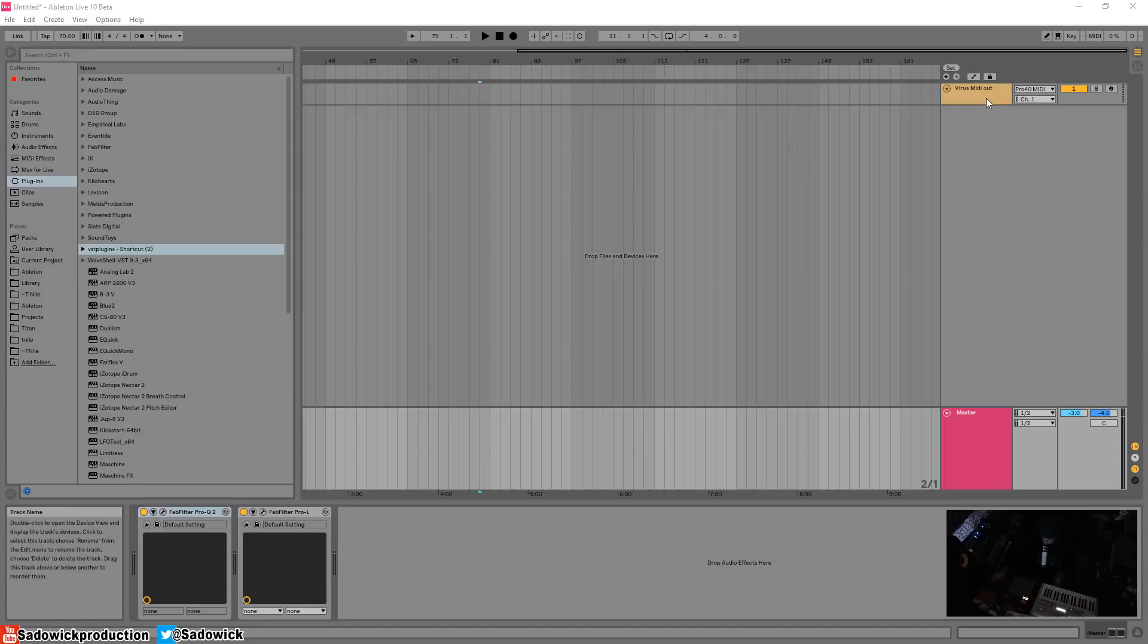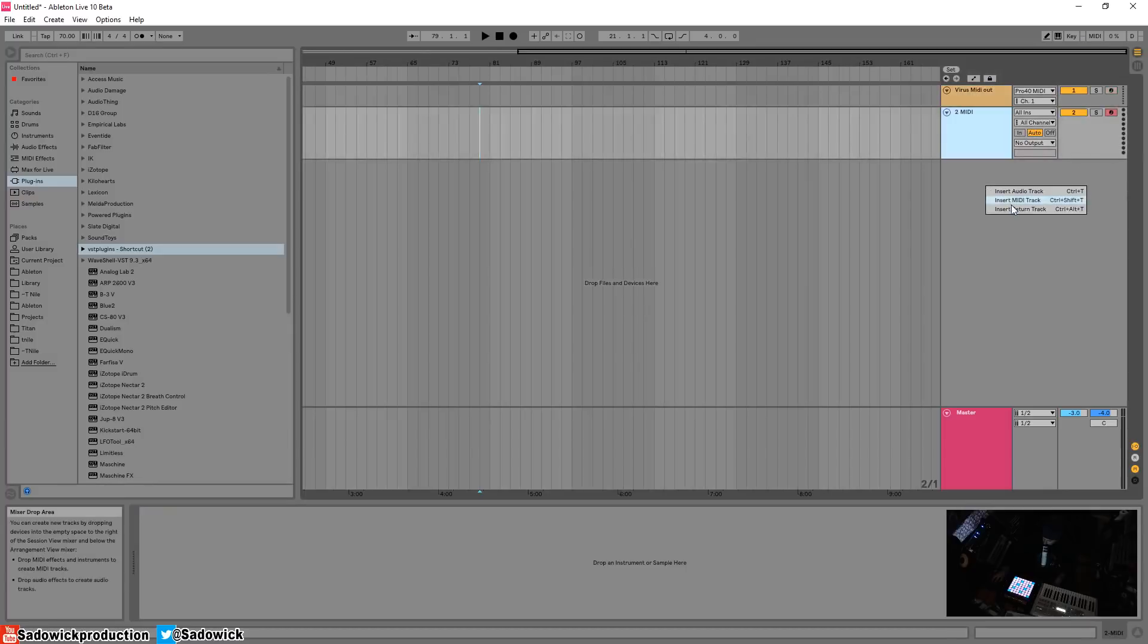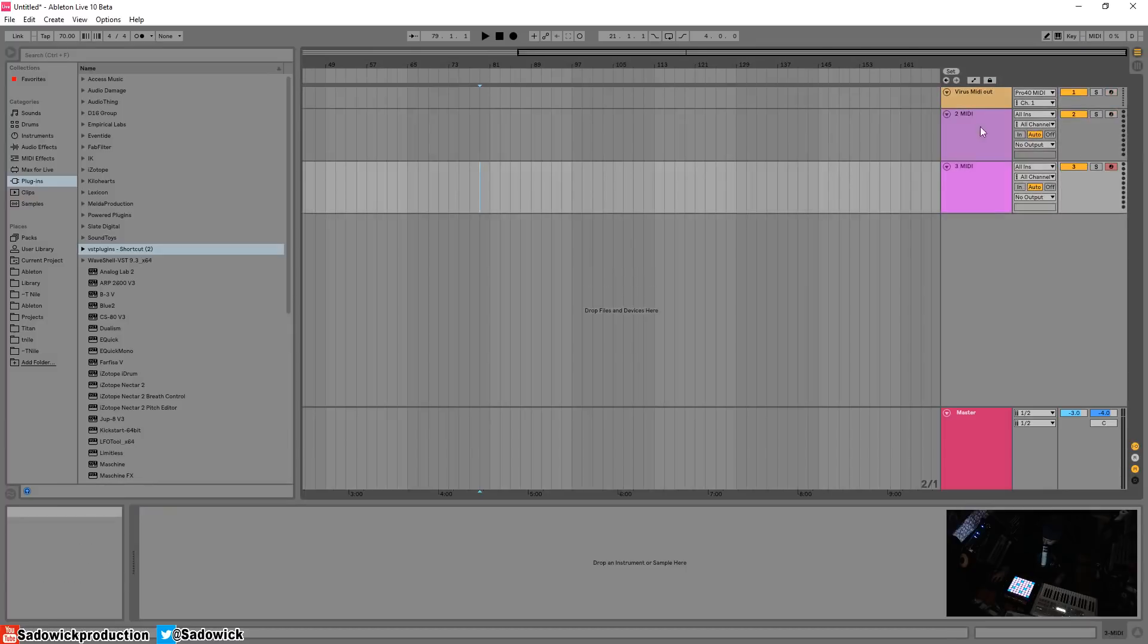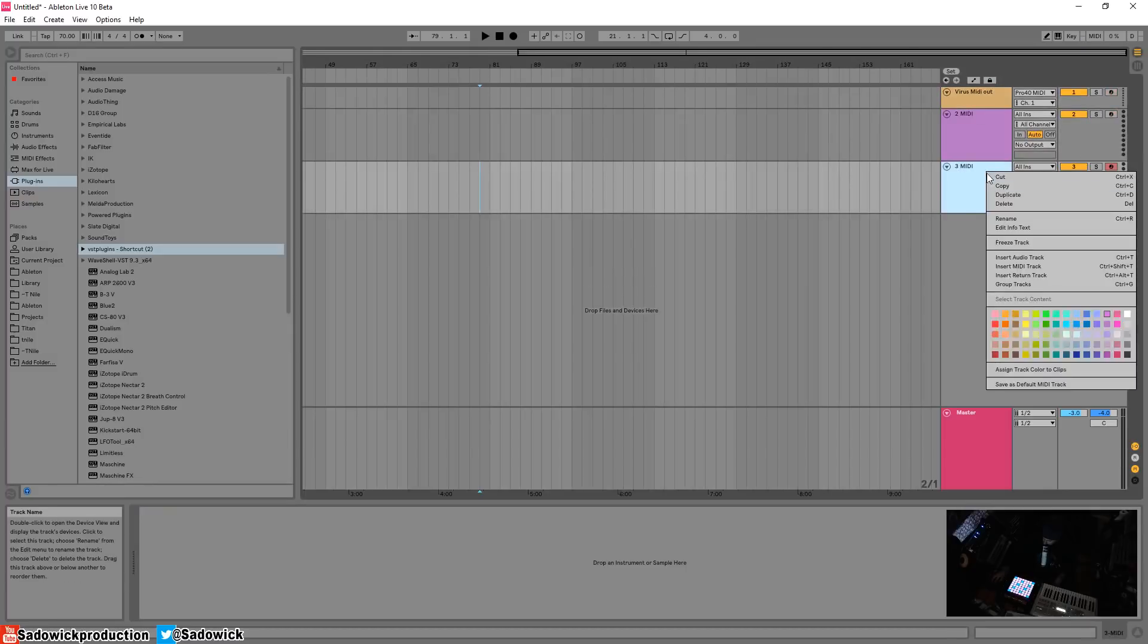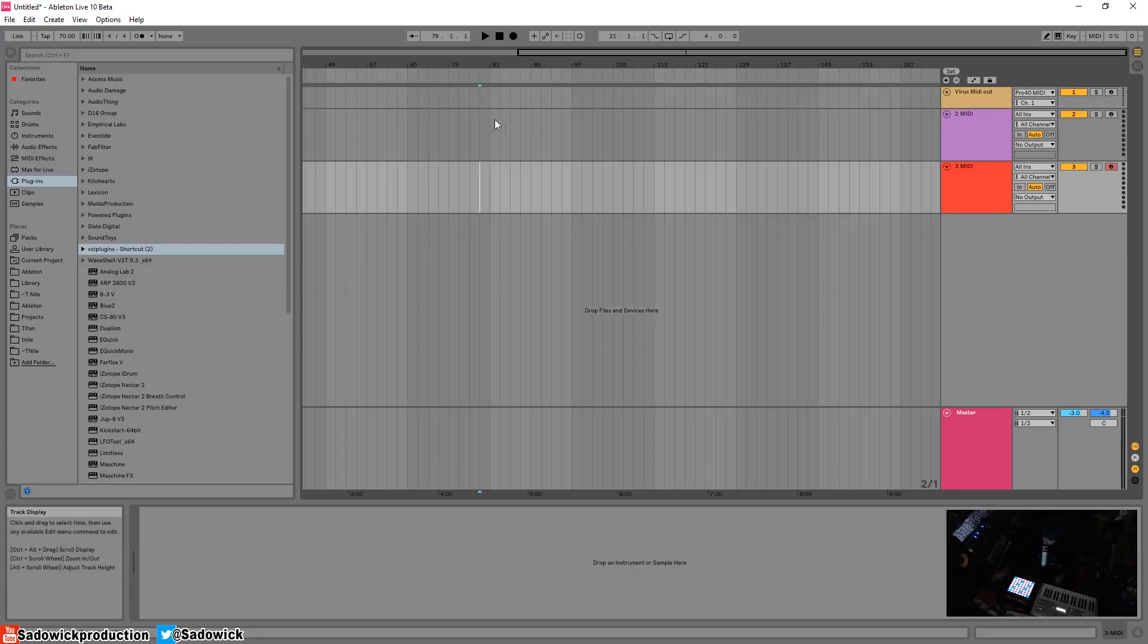This is a really cool feature. What you're going to do is just insert a couple MIDI tracks, maybe have one red, have one purple, just to keep track of things.